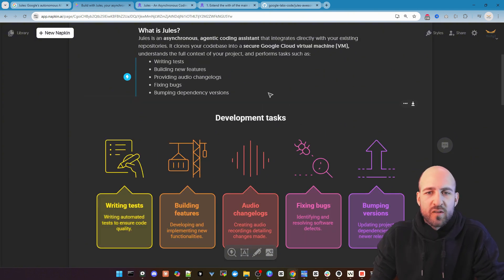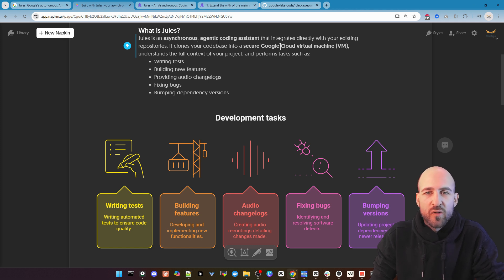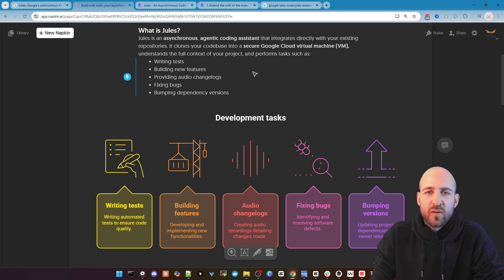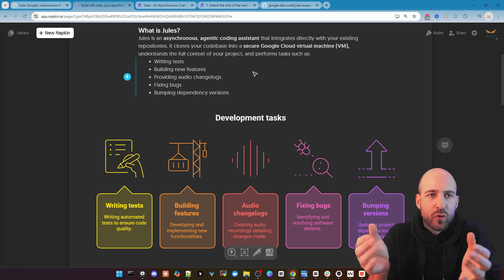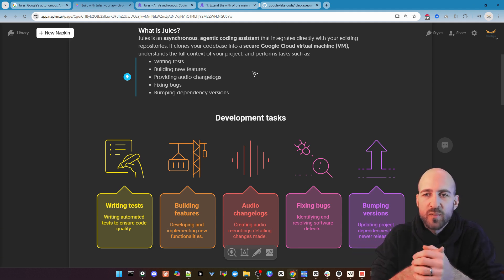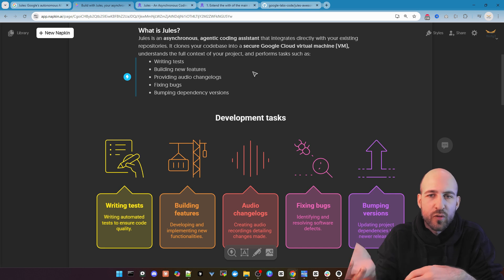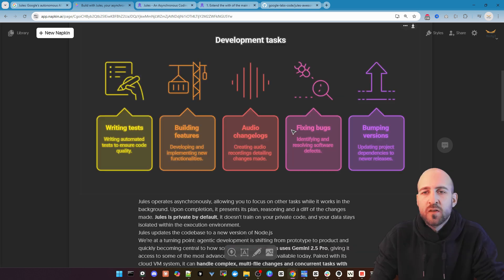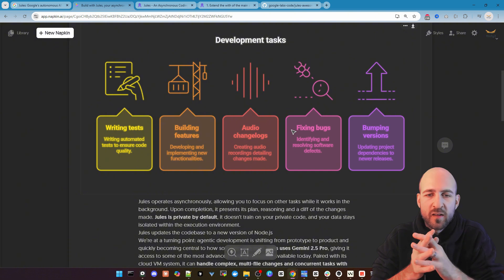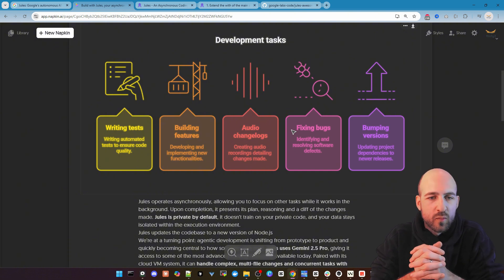Here in short what is Jules and what can it do. So it's an asynchronous agentic coding assistant. So unlike others like bolt.diy for example, it spins up a virtual machine for your project and then programs there. So we can here in this visualization shortly see what it can do for you.